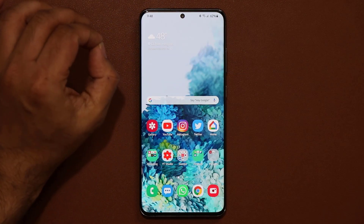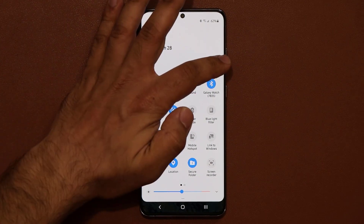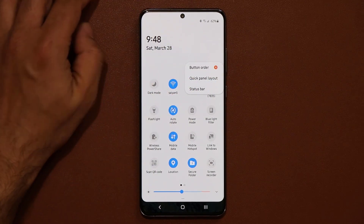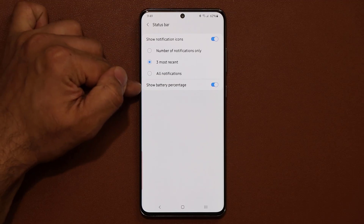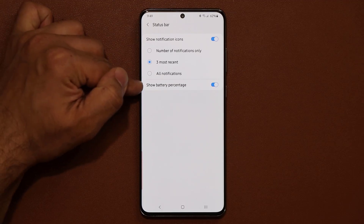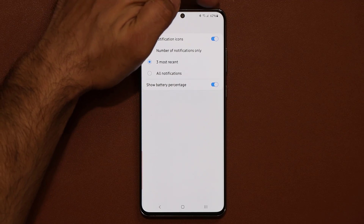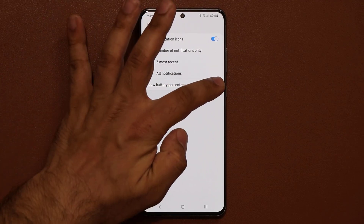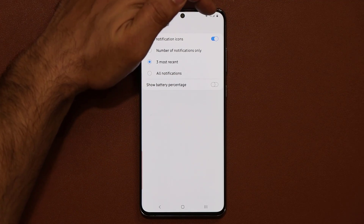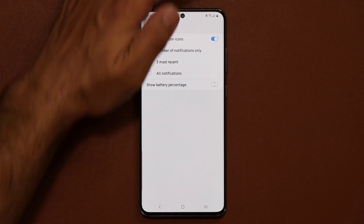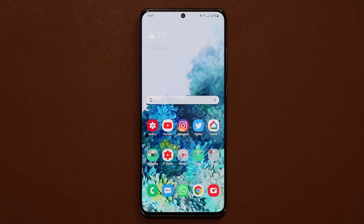The next thing — which is off by default — is to pull down the notifications panel, tap on the three dots, go into the status bar, and make sure 'Show battery percentage' is enabled so you can see the battery percentage right in the status bar. When it's disabled you won't see your battery level at a glance, but when you enable it, it shows up right there.